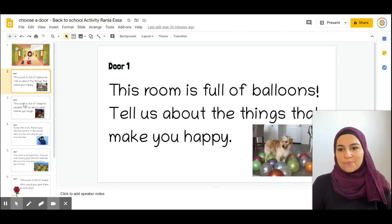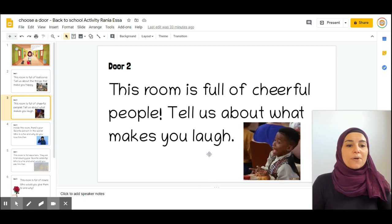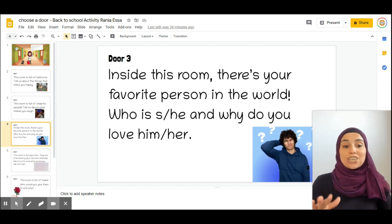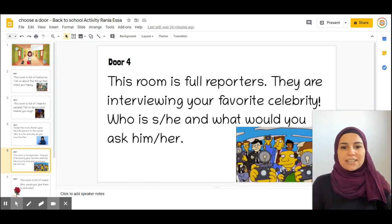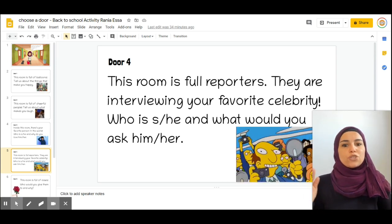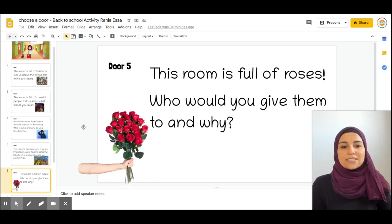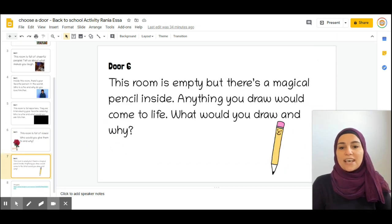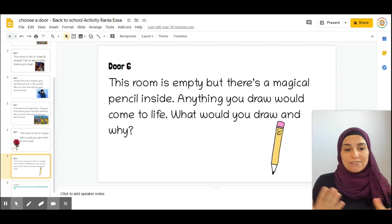I also added a cute picture at the bottom. Door two is a room full of cheerful people — tell us about what makes you laugh. Door three: your favorite person in the world is inside this room — who is he or she, and why do you love them? Door four is a room full of reporters interviewing your favorite celebrity — who is he or she, and what would you ask? Door five is a room full of roses — who would you give them to and why? And last but not least, room six is empty but has a magical pencil — draw anything you'd like to come to life. What would you draw and why?